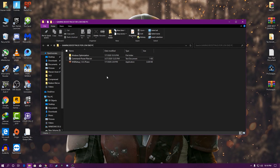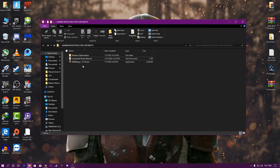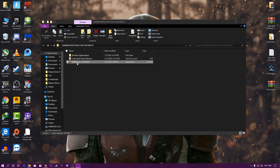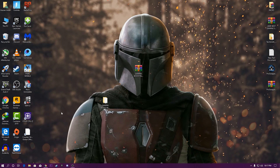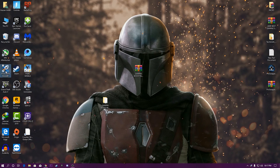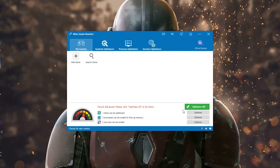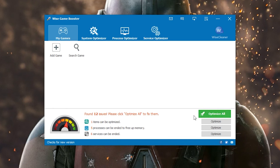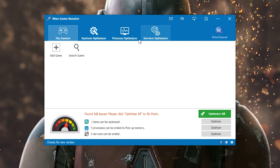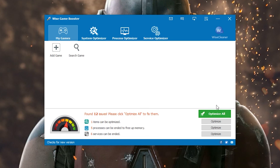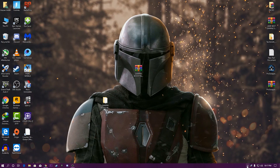Next, open the Wise Game Booster from the boost pack. Install the software — accept the terms, click Next, and it will install. Once installed, open it and click 'Optimize All'. It will automatically free up RAM and stop background processes and system services running in the background, increasing your FPS and PC performance. After optimizing, minimize it to your taskbar.